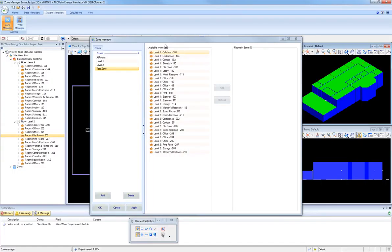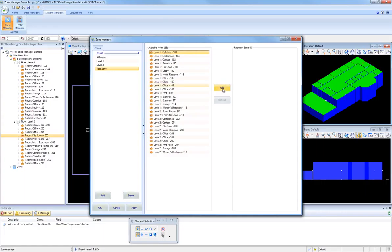To add rooms to the new zone, simply highlight the rooms in the Available Rooms column using the left mouse click, and then click on the Add button between the two columns to move the room to the Rooms In Zone column.